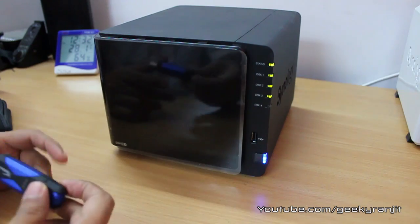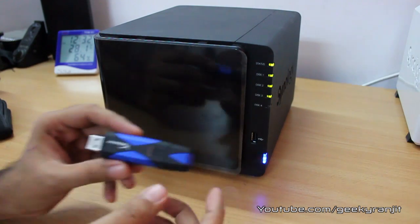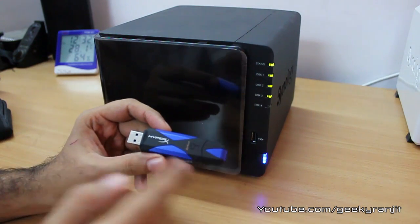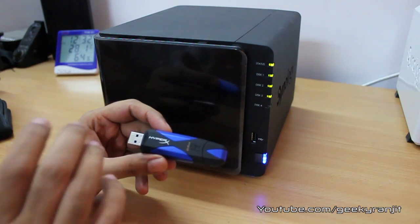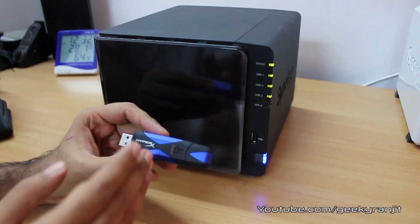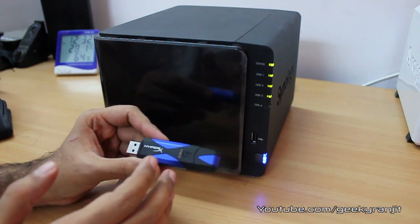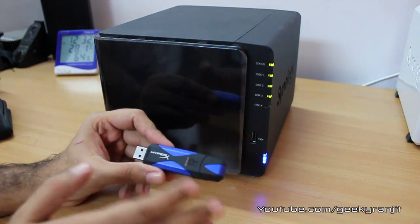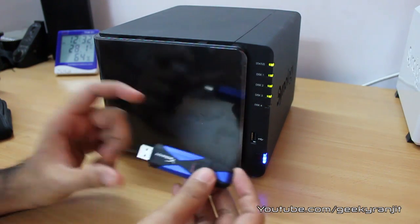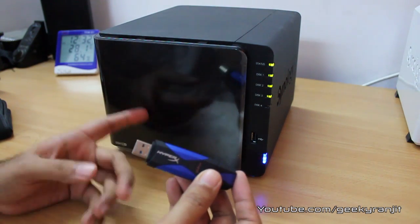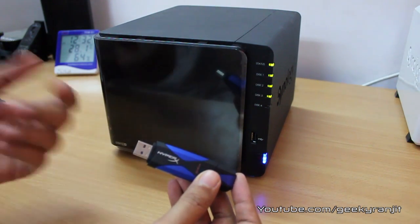For testing, I'm going to use this HyperX USB 3 thumb drive. The good thing about this HyperX USB 3 thumb drive from Kingston is that this is a very fast USB 3 thumb drive.